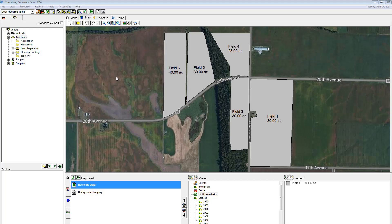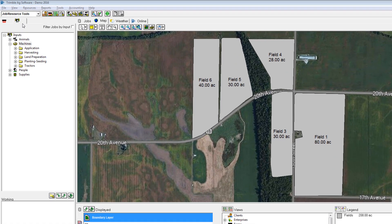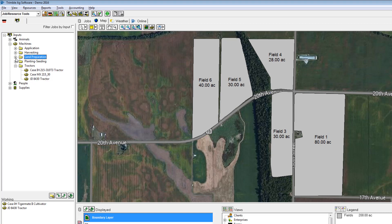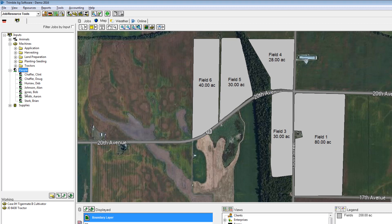To enter a tillage operation, go to the inputs tab and select the machines that were used. In my case I use my John Deere tractor and my cultivator, as well as a person.